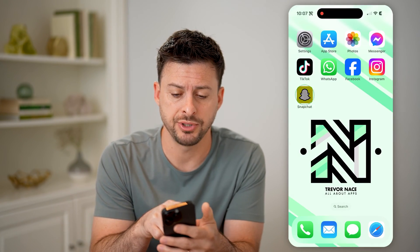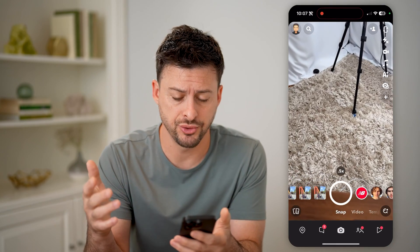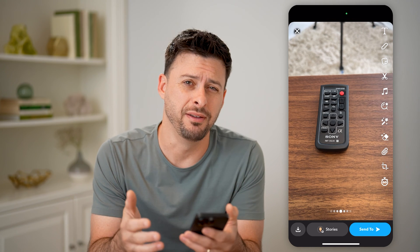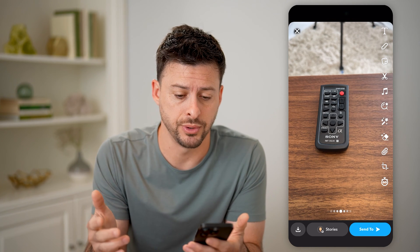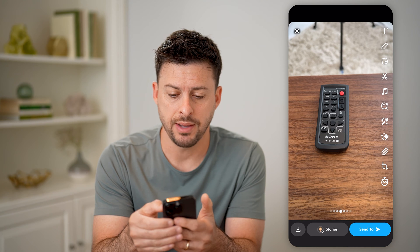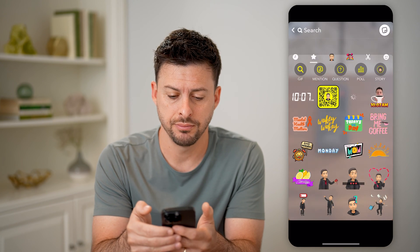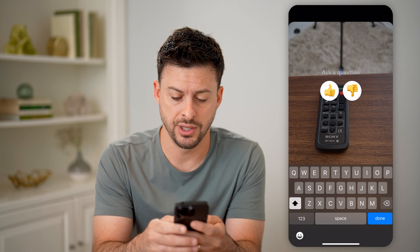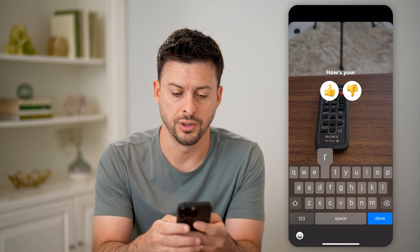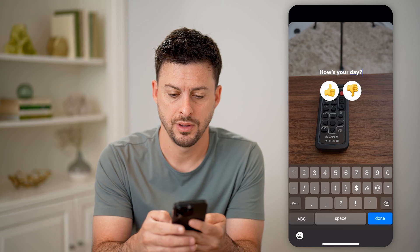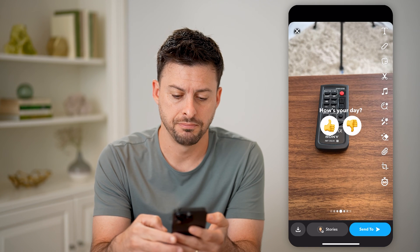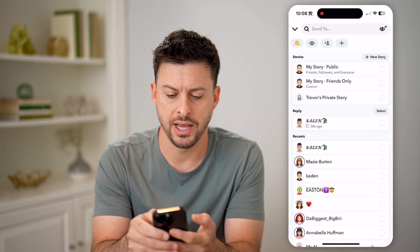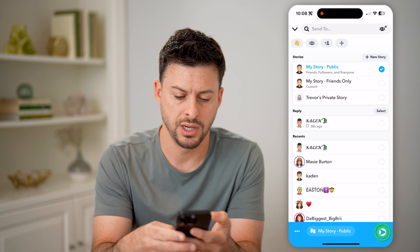Let's open up the Snapchat app on your iPhone or Android — it doesn't matter. Let's say I take a photo or a video and I add a poll to it. I'm going to tap the little sticker icon at the top, then tap on poll, and ask a question like, how's your day? Hit done, then hit send to and share it as a public story.